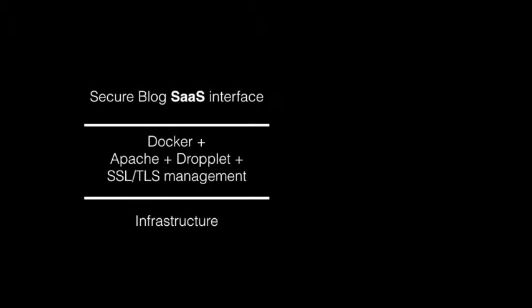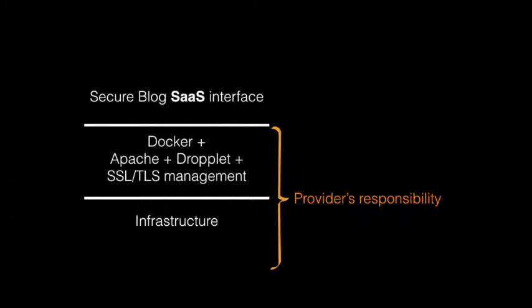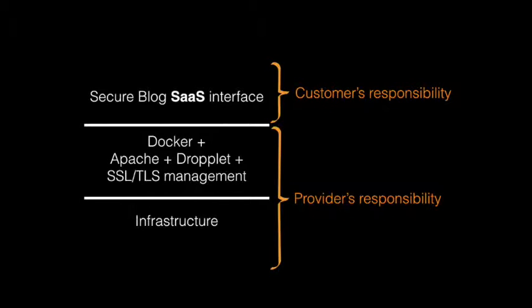So basically what we have is a secure blog SaaS interface that runs on top of Docker, Apache Droplet, and an SSL/TLS manager, which itself runs on top of the infrastructure. The bottom part of the stack is the responsibility of the provider, while the top part is the responsibility of the customer. We will basically be playing with the bottom part to show faults that could happen on the provider side and how they can be detected with CTP.